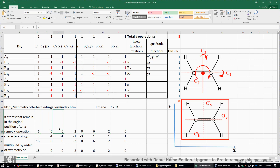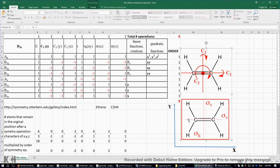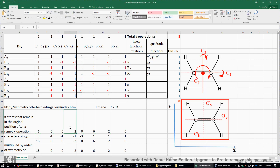Similarly, if we rotate the molecule about the C2y axis, all six atoms move away from their original position, so we put another zero. However, if we do the third C2 in the X direction, this C2 axis contains the two carbon atoms, so those two carbon atoms remain in their original position — we put two here.